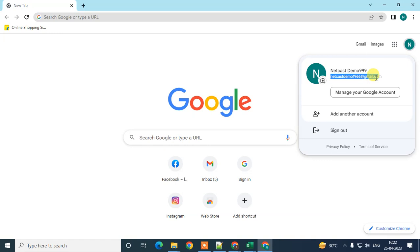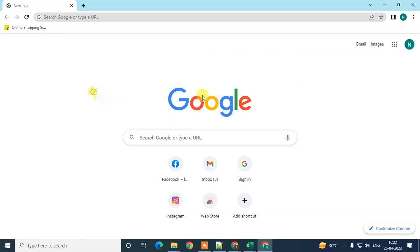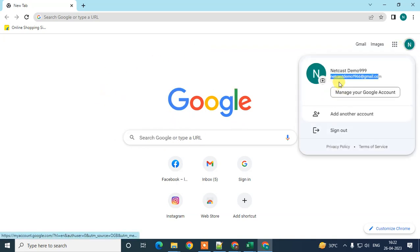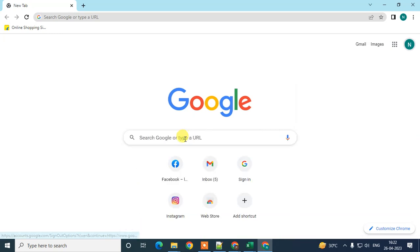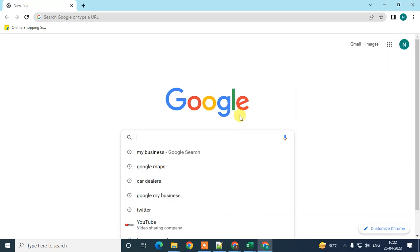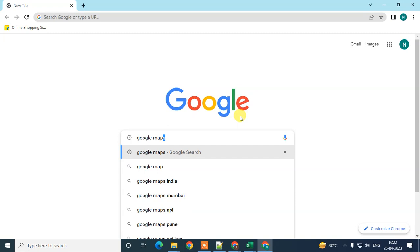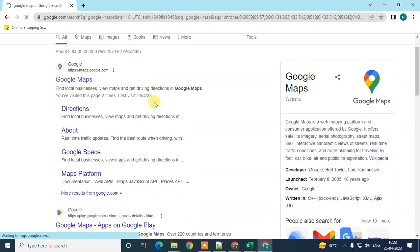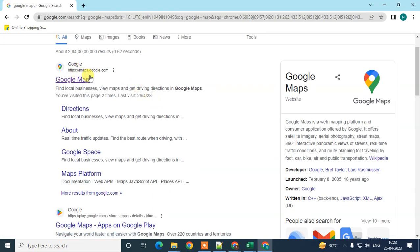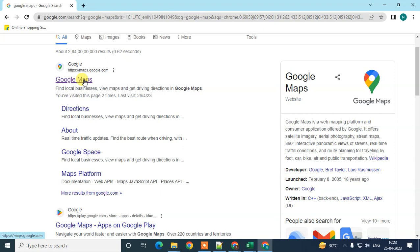Whenever you're trying to edit your business or update it, you have to log in with the same email ID and go to Google My Business. So first, log in with your Gmail account, come to Google Search, and search for Google Maps.